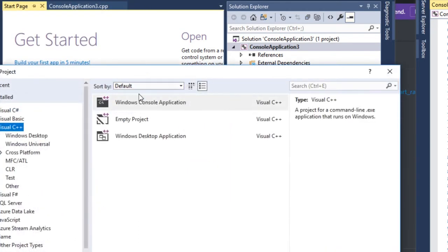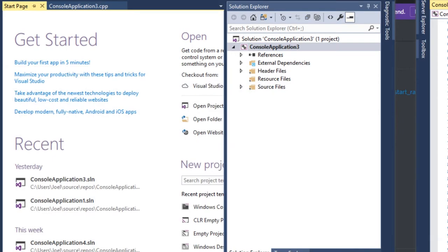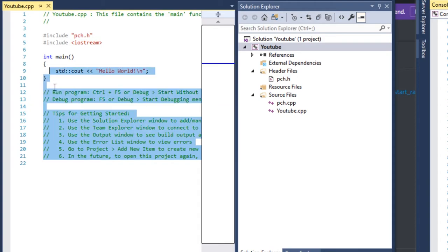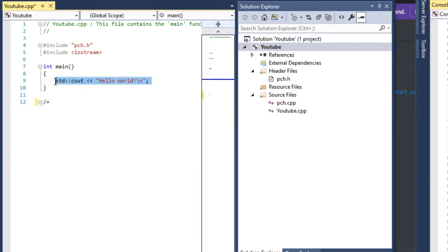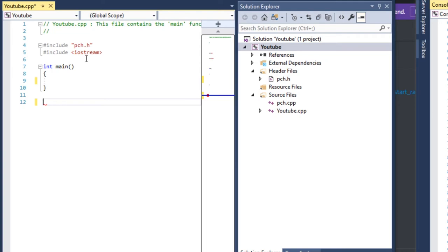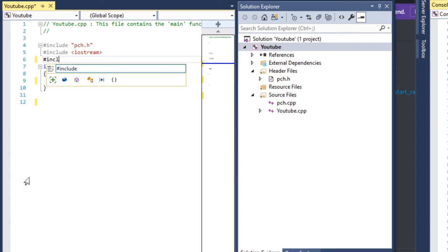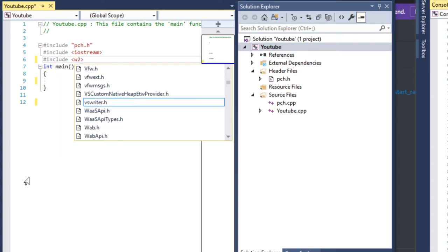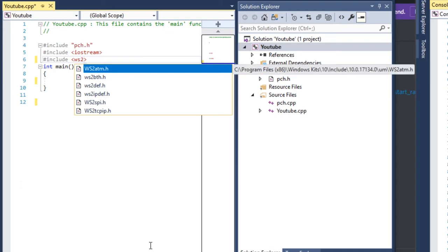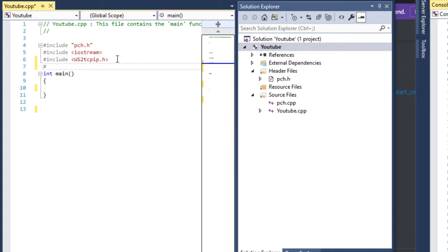First thing we're gonna be wanting to do is create a new console project and name it something. Then we're going to include Winsock and we're making a C++ program.